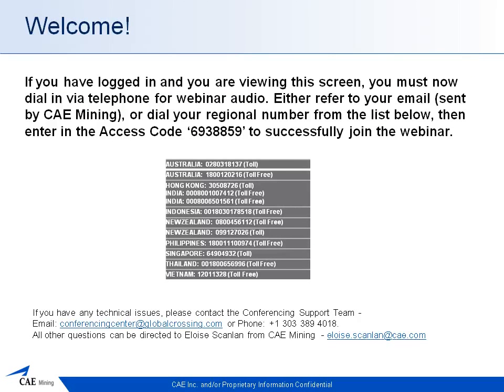Hi everyone. Thank you for joining us for today's webinar, Integrating MSO and Studio 5D Planner. If you experience any technical issues during the presentation, please use the raise hand button on the upper left hand corner of your screen and we'll attempt to assist you. We will allocate time after the presentation for a question and answer session, so please enter any questions into the chat box.